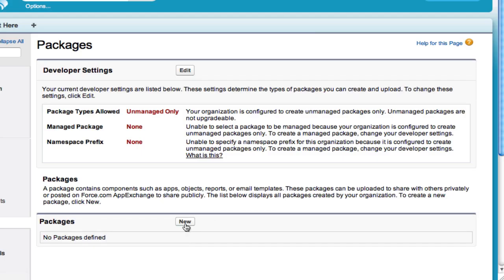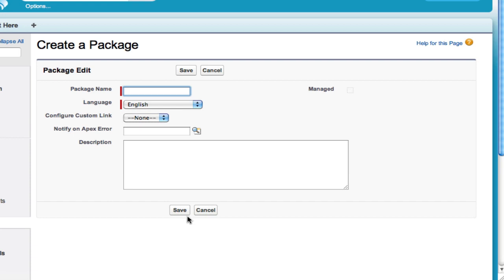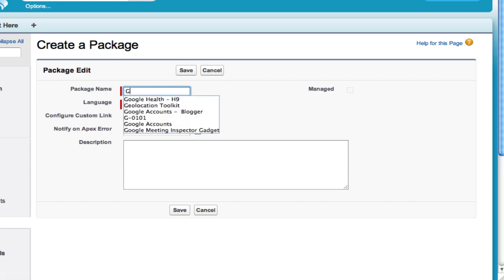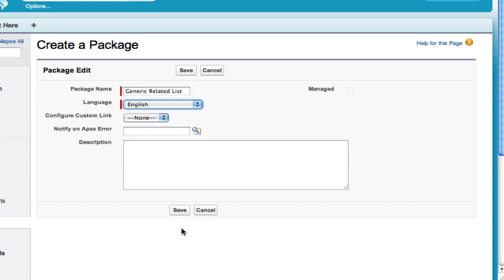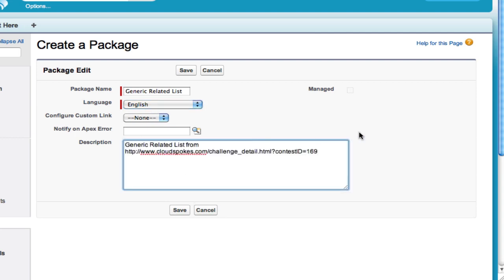Go to New Package and give it a name. I'm going to use one I already had — Generic Related List — set the language to English, and put some kind of description in here. Then go ahead and hit Save.